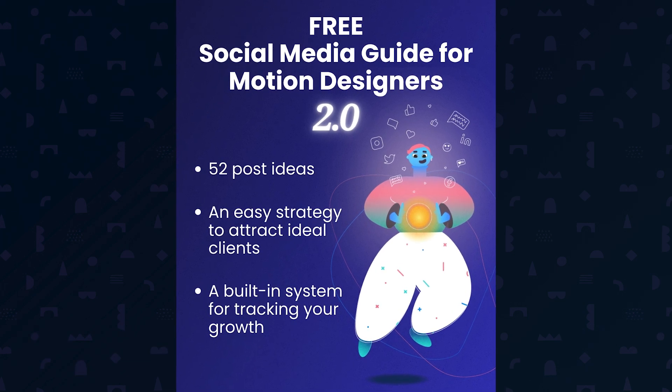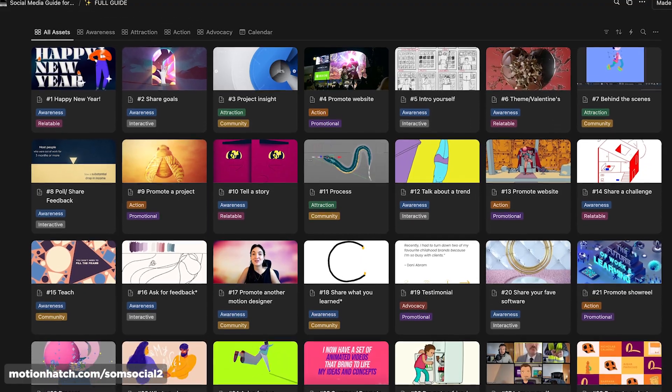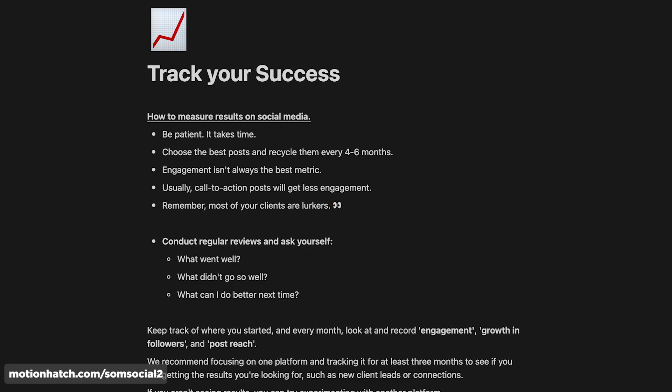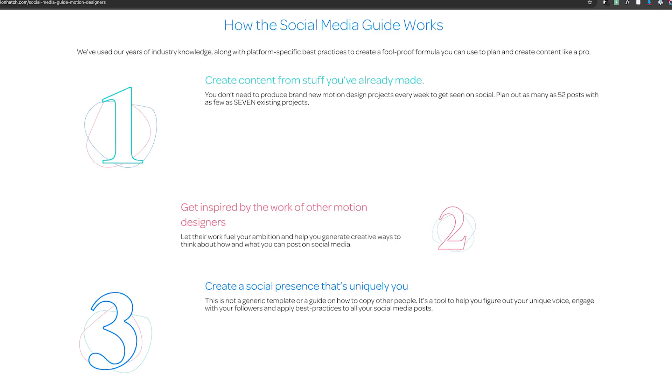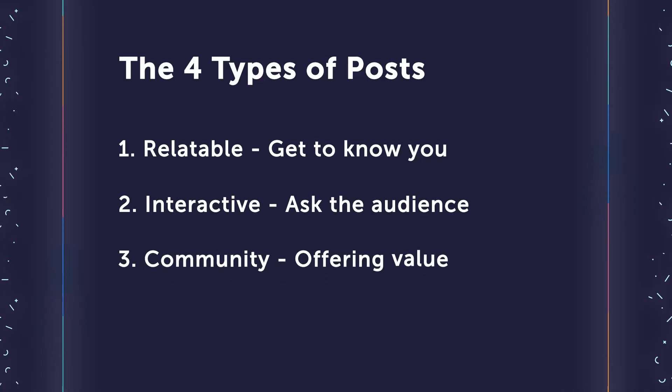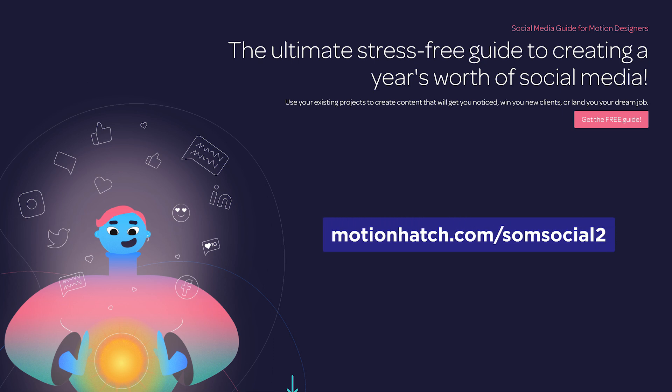Motion Hatch just released their free updated social media guide 2.0 for motion designers, and it is packed with real strategies that actually work. The guide includes 52 post ideas — that's a year's worth — plus tools for tracking your progress and landing clients. This year has proven that social media, especially LinkedIn, can be incredible for generating work. But posting regularly feels like a second full-time job. That's why Haley Aikens and the Motion Hatch team built this comprehensive system. It covers what to post, when to post, and how to follow up effectively. The best part? It's completely free. Head to motionhatch.com/SOMsocial2 to grab your copy. The link will be in the description.